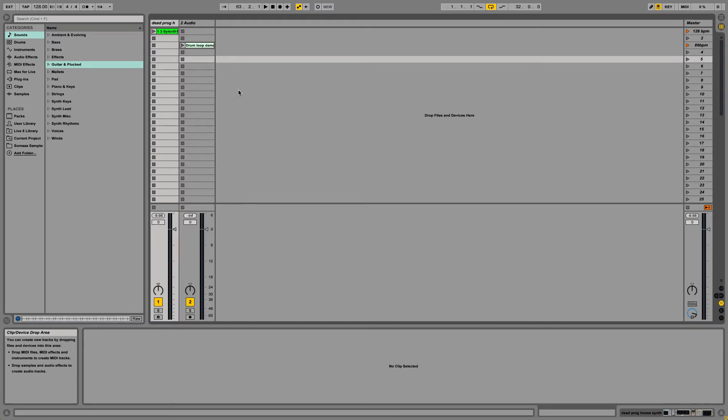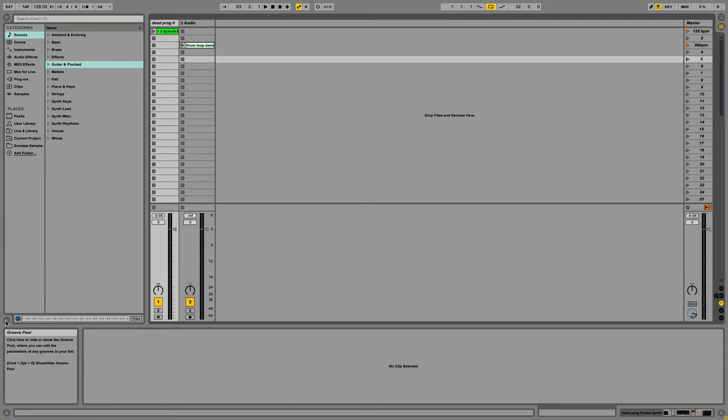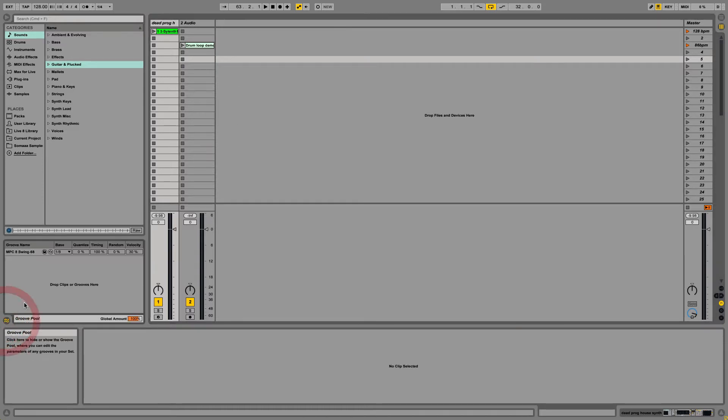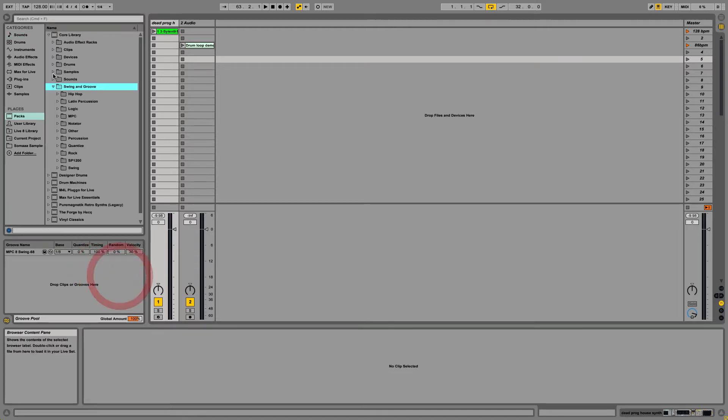Today I'm going to be giving you a demonstration of Ableton Live's Groove Pool. To access it, you go down here to these two squiggly looking lines where you can right-click to browse the Groove Library.